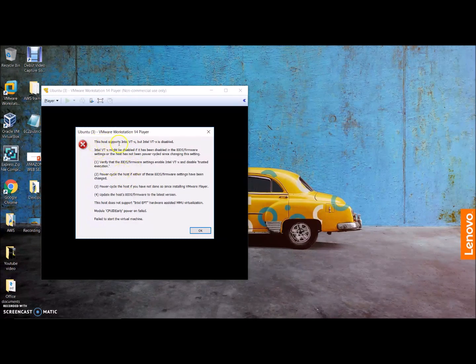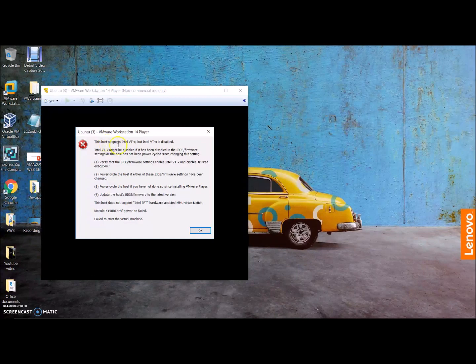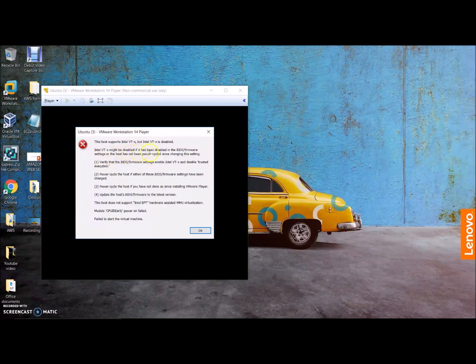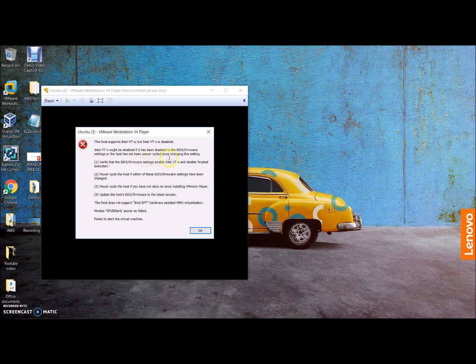Here your VMware Workstation tells you what the problem is when installing the Ubuntu OS for you. It tells the OS supports host supports Intel VT-x, but Intel VT-x is disabled. It might be disabled if it has been disabled in BIOS or firmware settings, or the host has not been power cycled since changing the settings.